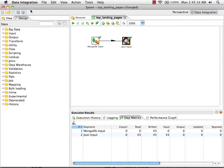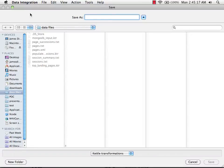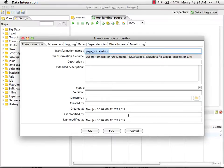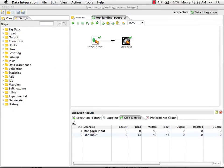I'm now going to save this. I'm going to call it page successions.